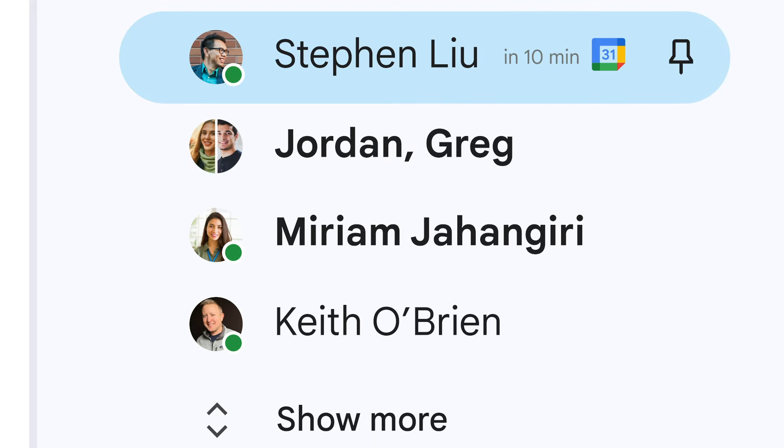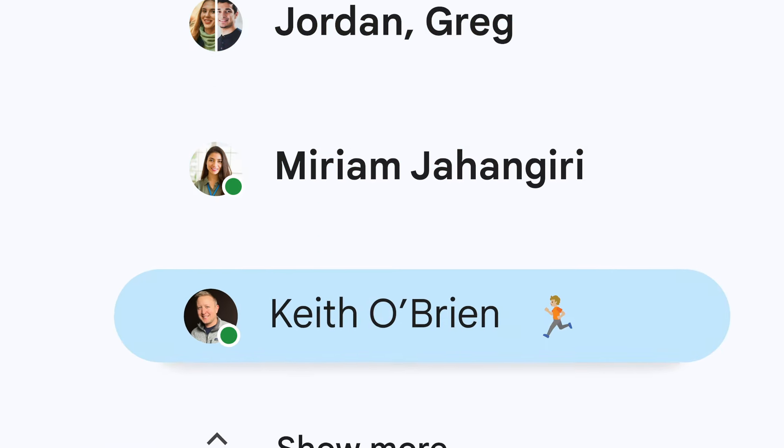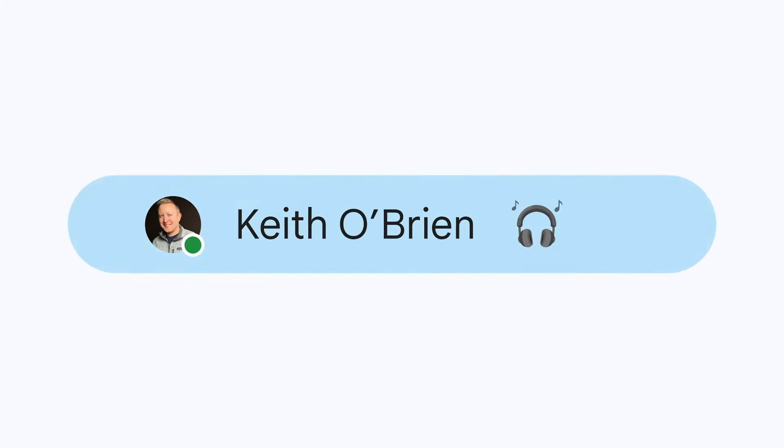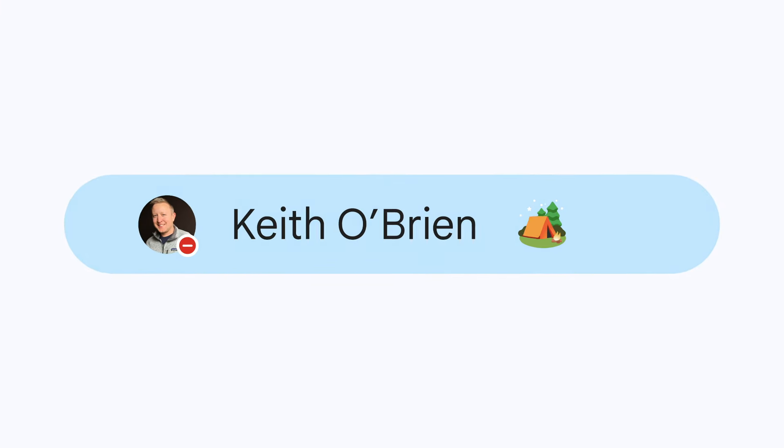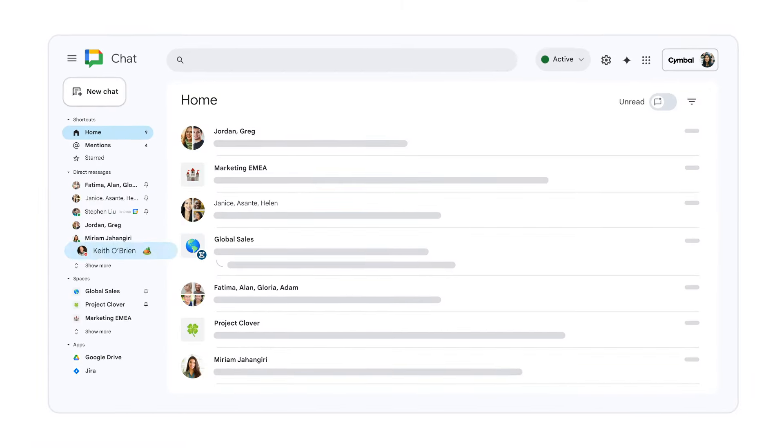Google Calendar reminders and personalized status updates let you show your team you're busy, deep in thought, or taking a well-deserved break.